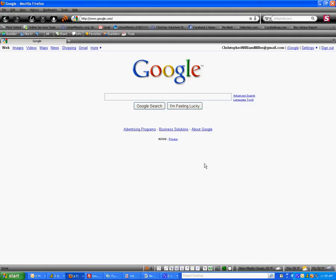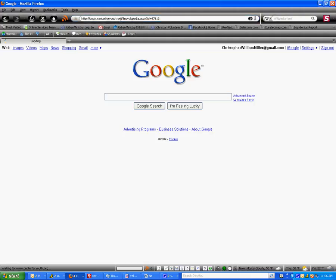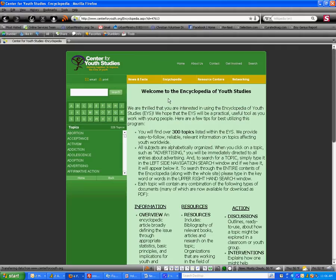In this tutorial, I'm going to explain step-by-step how to tag UIWI articles on urbanministry.org. So let's start with step one. We're going to open up the Center for Youth Studies website in our web browser. The link to the site will be on your documentation.